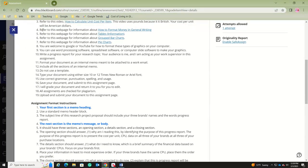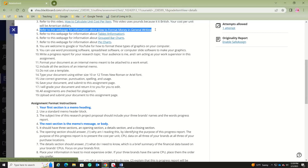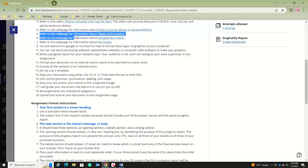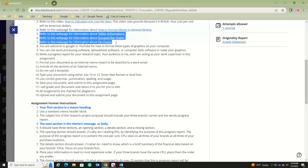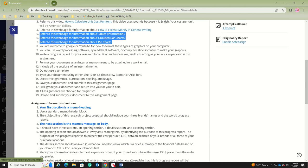You're going to need to know how to format money in general writing. You'll also need to know about tables, grouped bar charts, and pie charts. You're going to need one table, one grouped bar chart, and three pie charts.